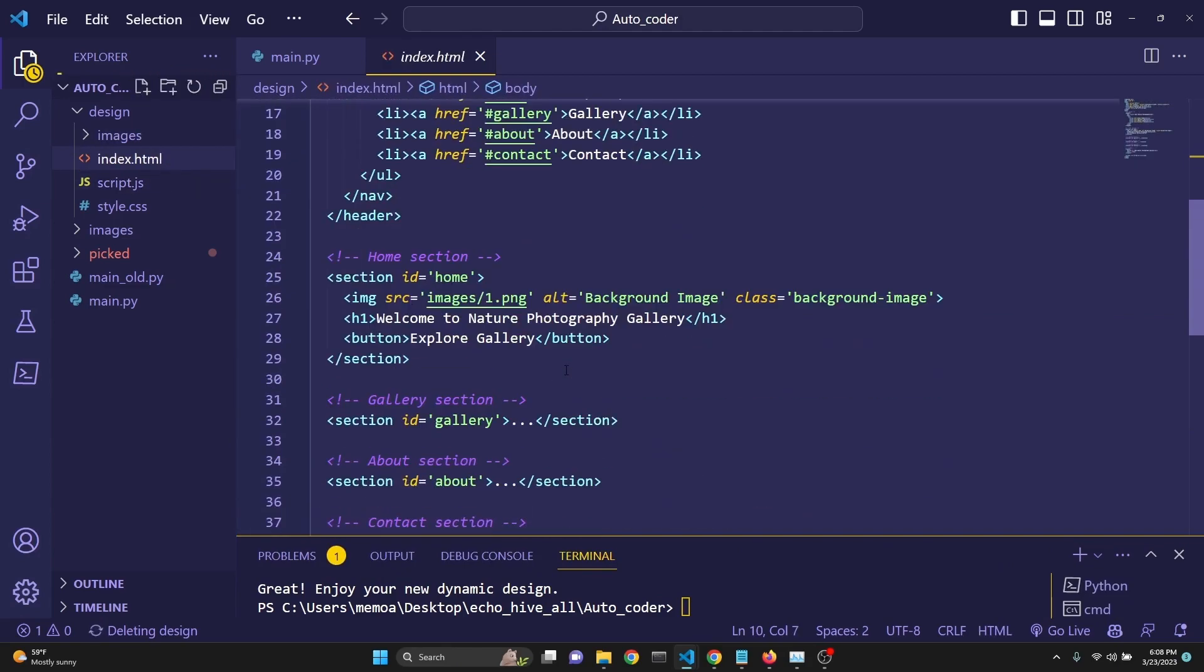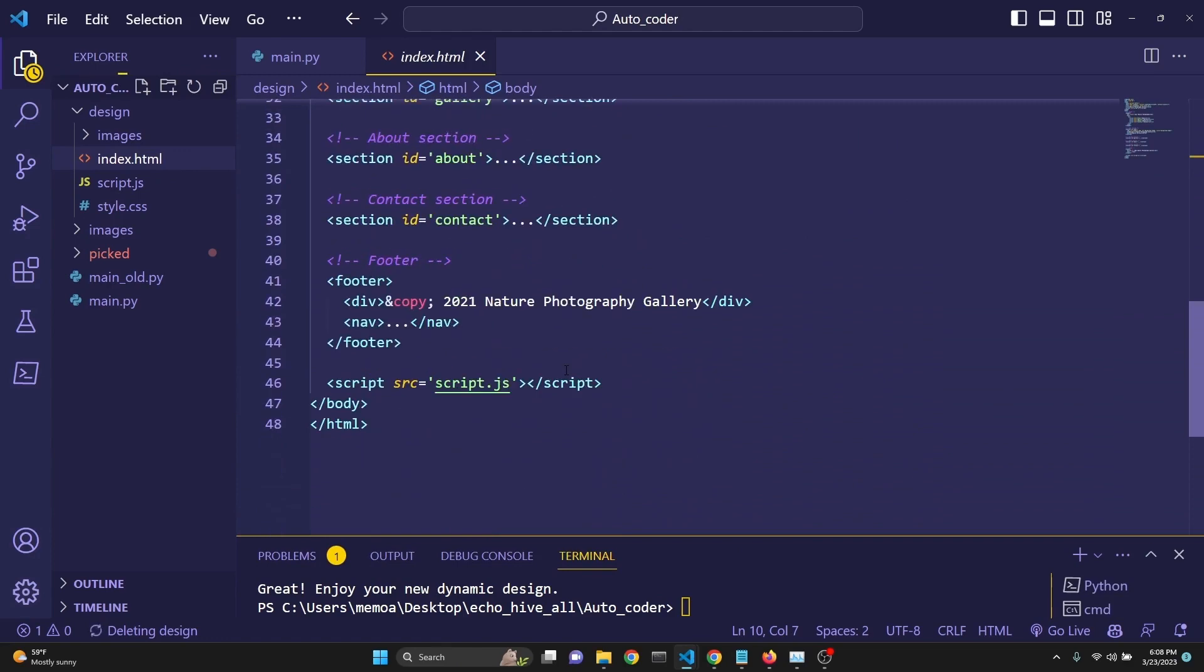There we go. So, I hope you found this useful. Let's take a look at the code and see how we can build something like this.